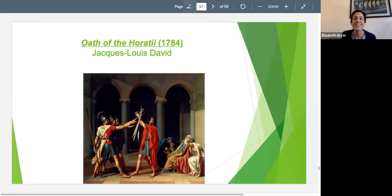We're going to talk about Wollstonecraft in two videos from now. But that's just a little bit about Enlightenment art. There are a couple other things you should look at this week — the article about The Swing and a little video about The Swing — that will help flesh out your picture of the Rococo and what you need to know about Enlightenment art to understand these thinkers. Thank you.